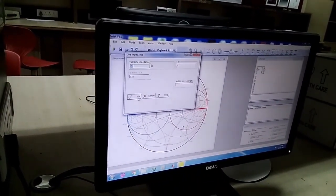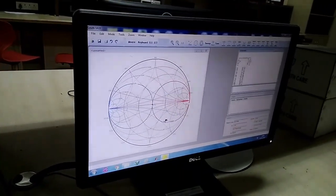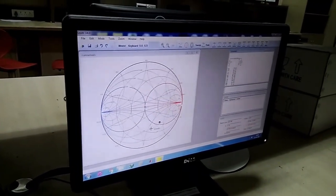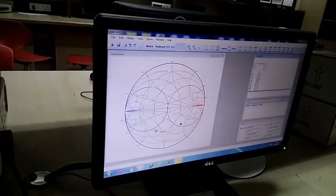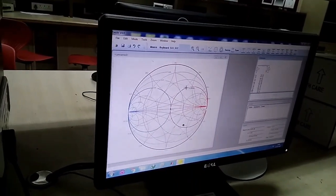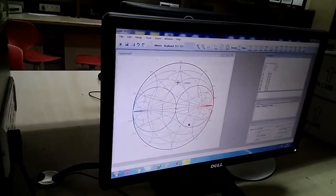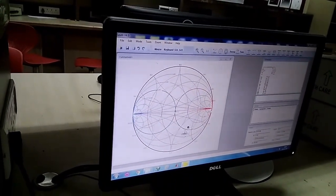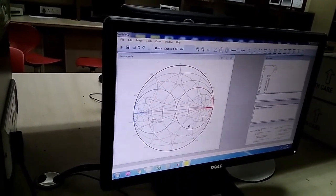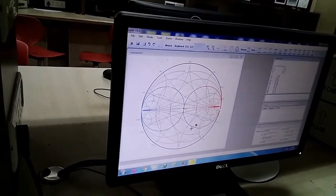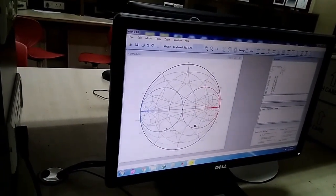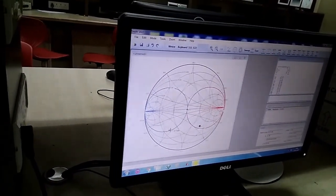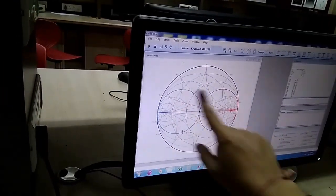We will click it. This is a VSWR circle. This is a constant voltage standing wave ratio. This is a mouse. We will move it. Where are we going? Unit circle. You will click it.